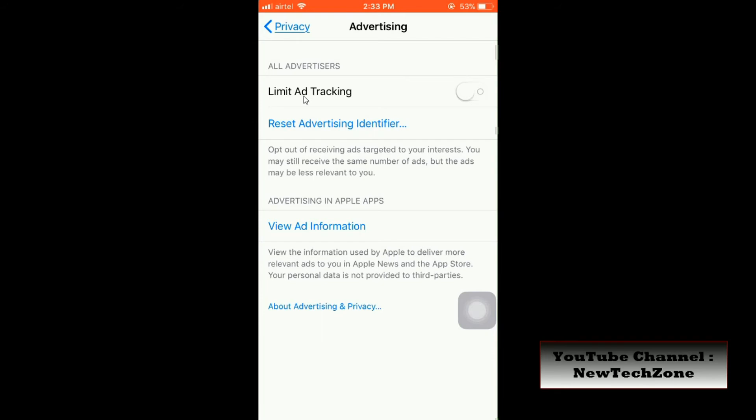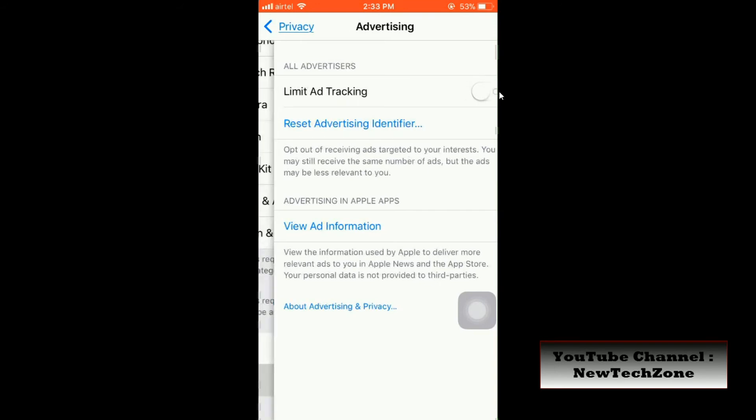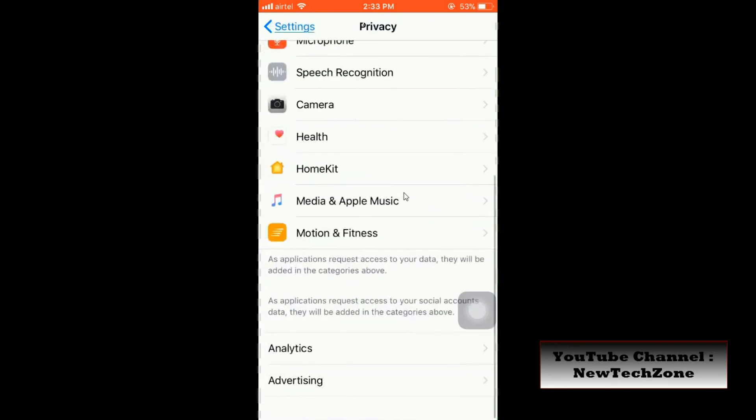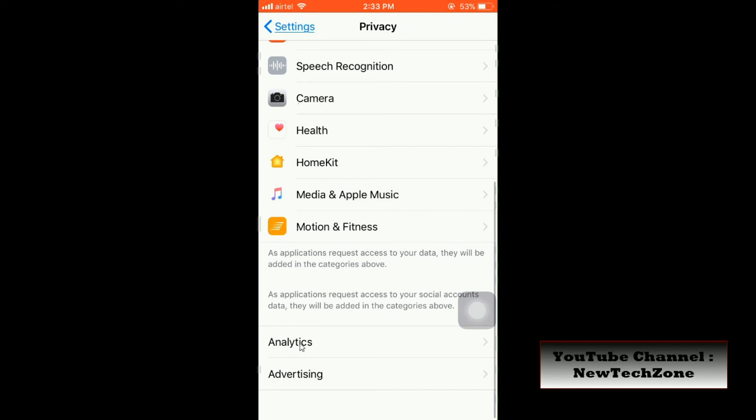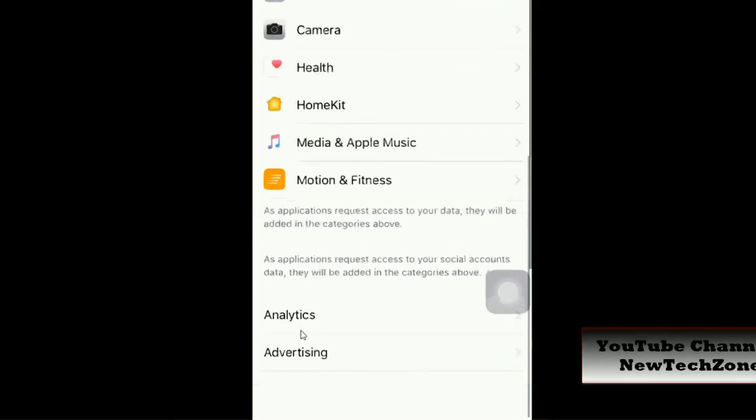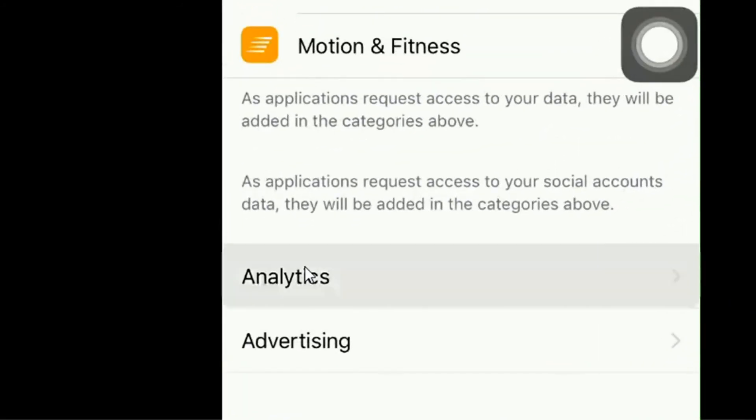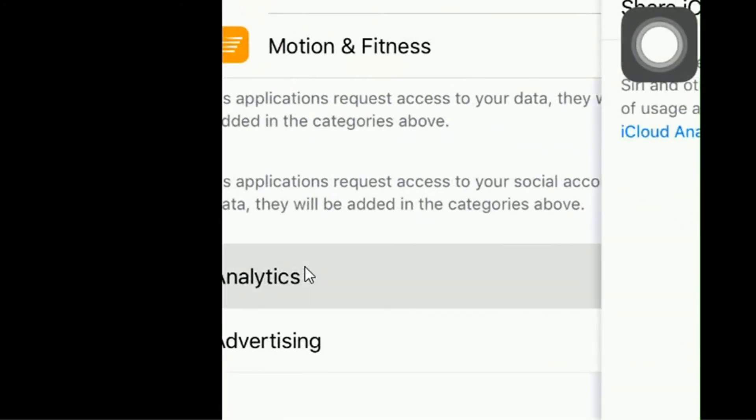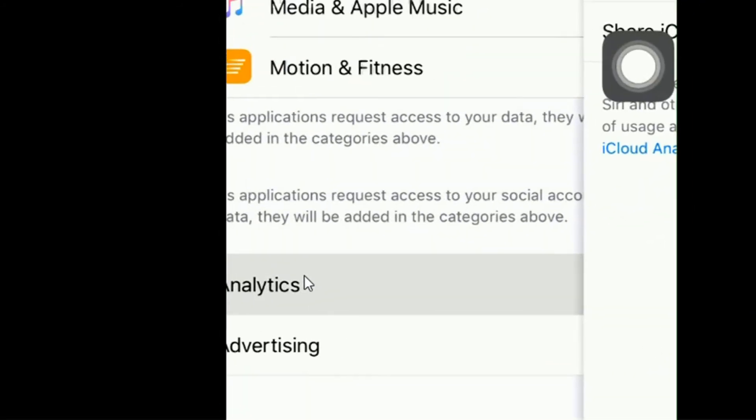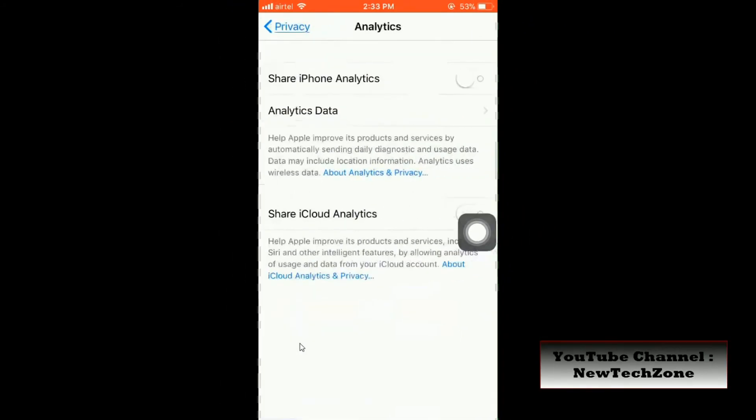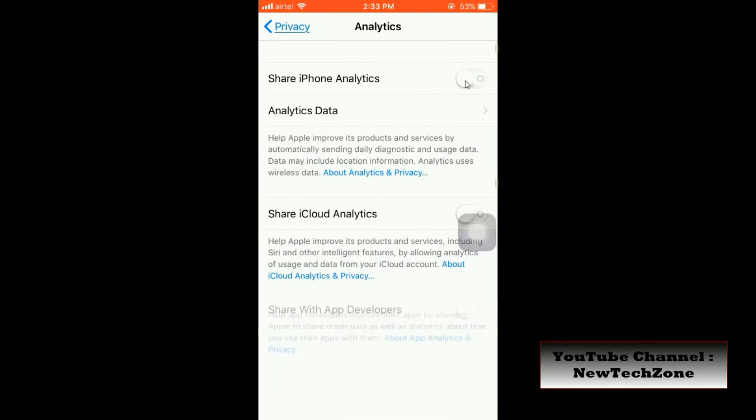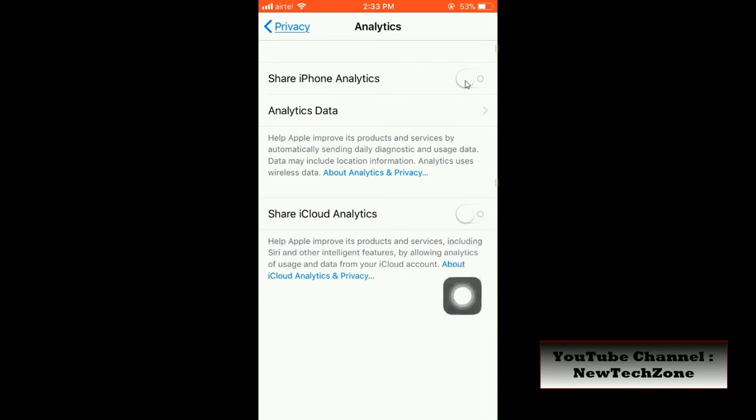You can simply enable or disable this. Also, go back, and here you can find Analytics. Click on that. Here you can disable Share iPhone Analytics if you think that this is not useful for you.